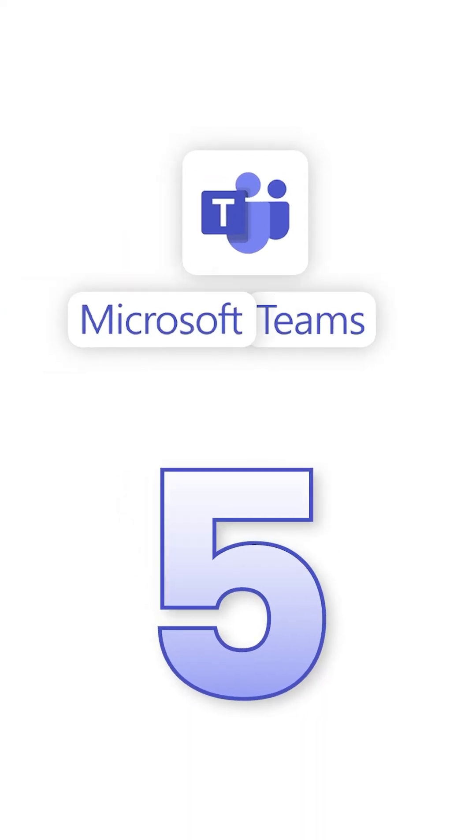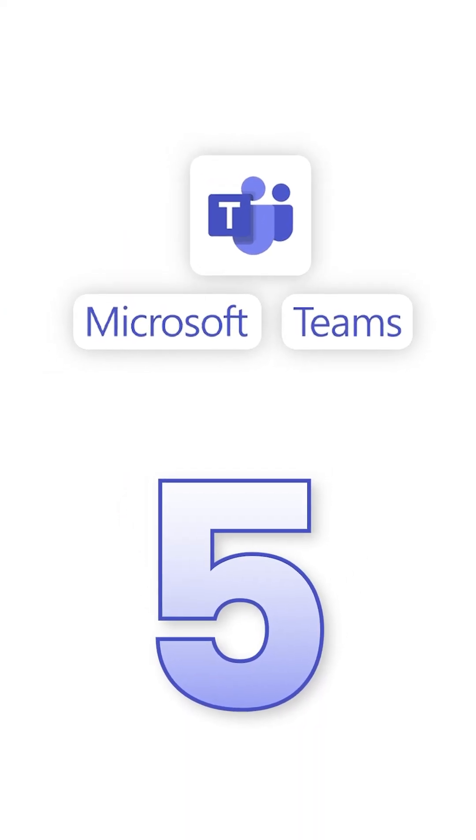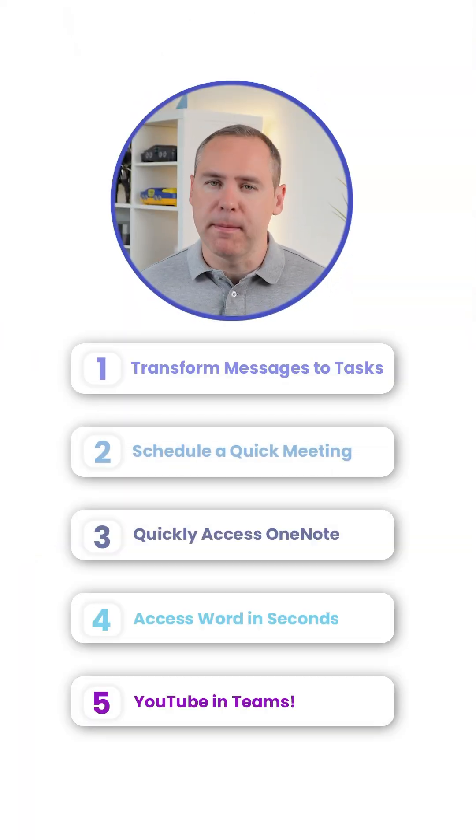Here's five tricks in Microsoft Teams you can use today. Check out these five tricks in Microsoft Teams.